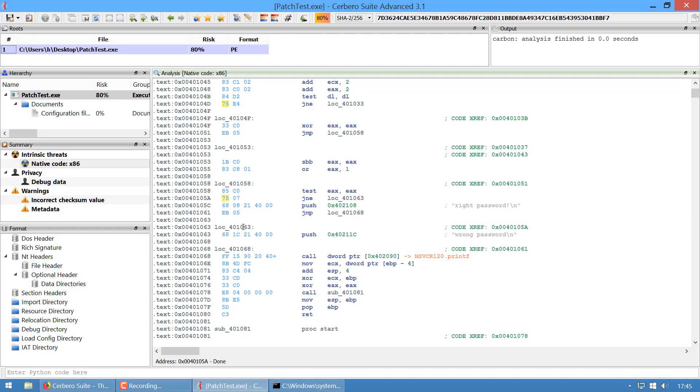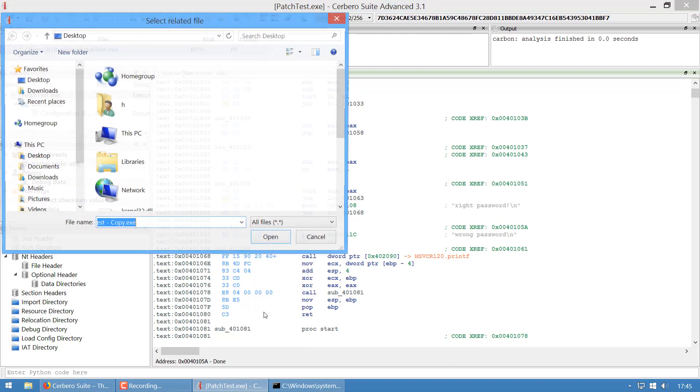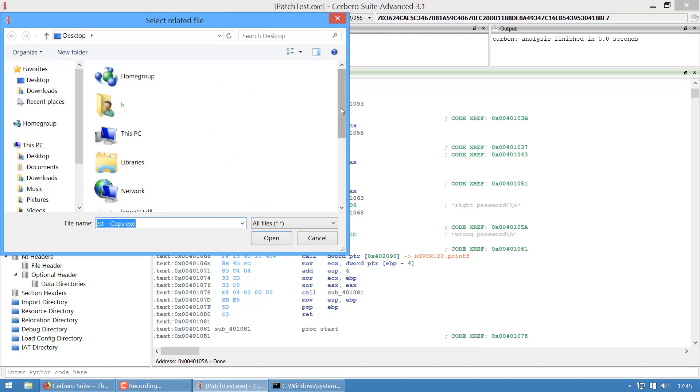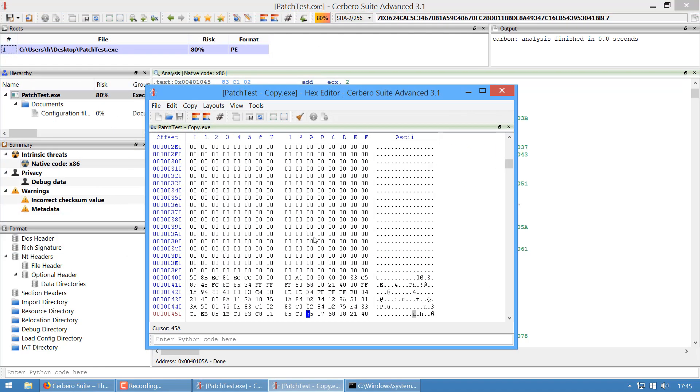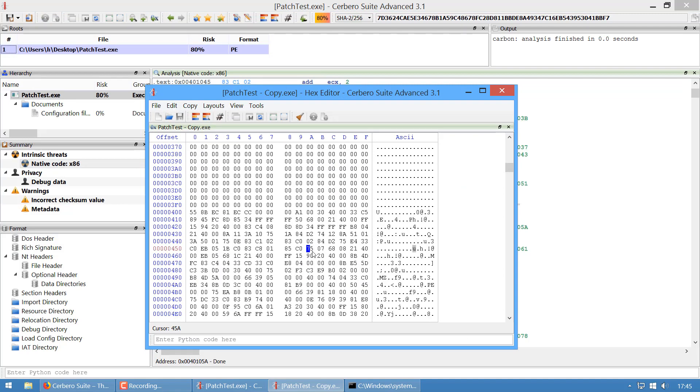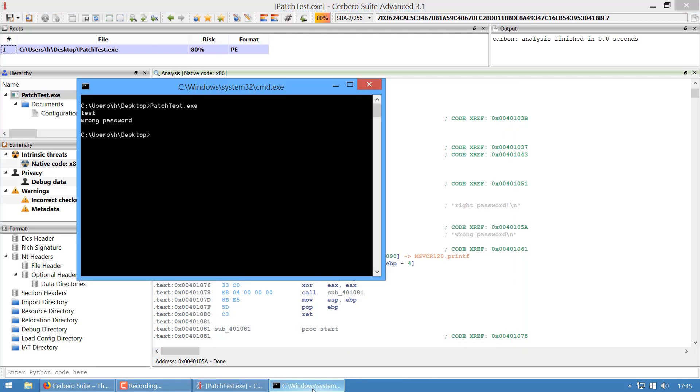We're gonna copy this to another file because we only want to patch the copy. Now we can open it in hex editor. This is our jump—we can just nop it, save it, close, and now execute again. Right password!